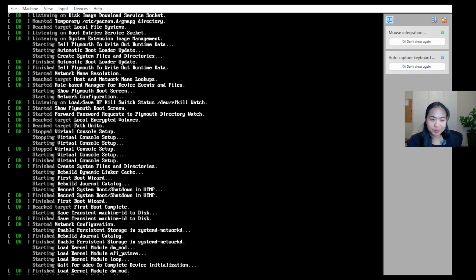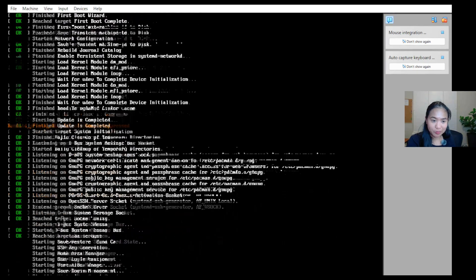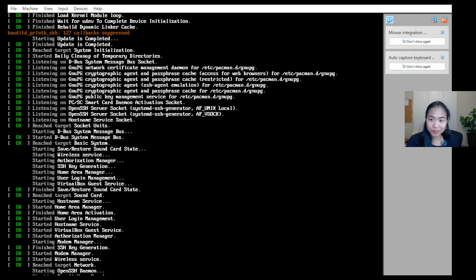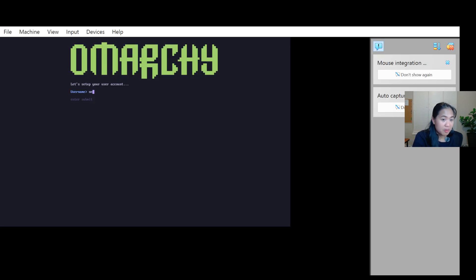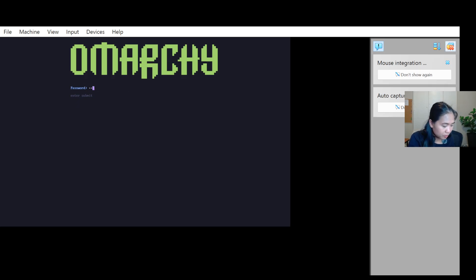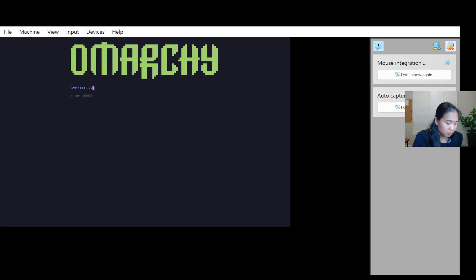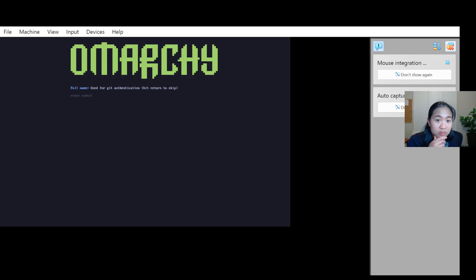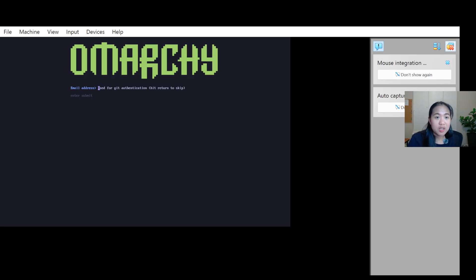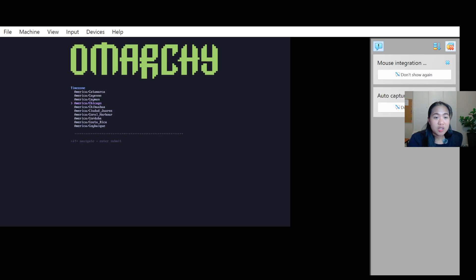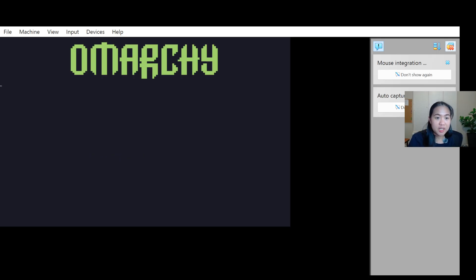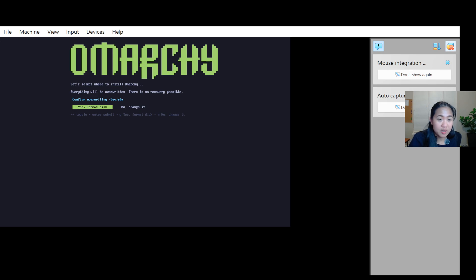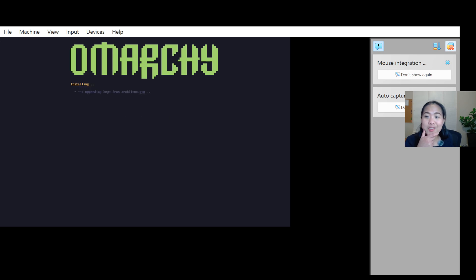And it's installing. Username. We don't need to do full name because we don't have Git authentication. Enter, enter, enter, enter, and enter. And arrow back, back and front. Yes. And enter. And yes. Installing.